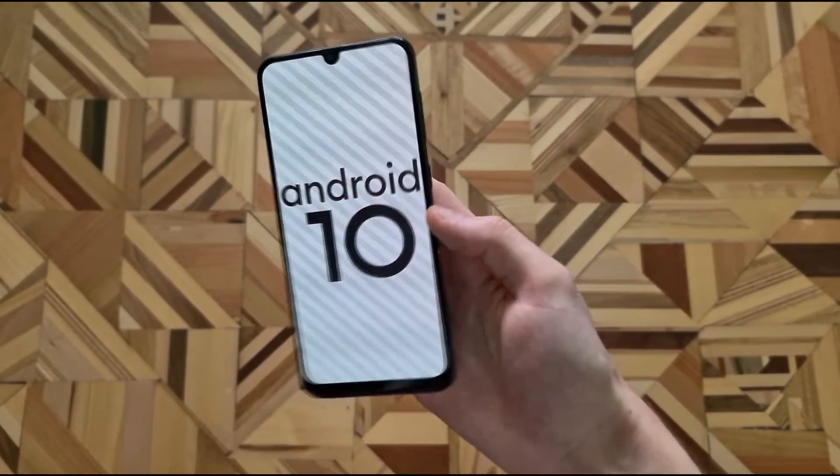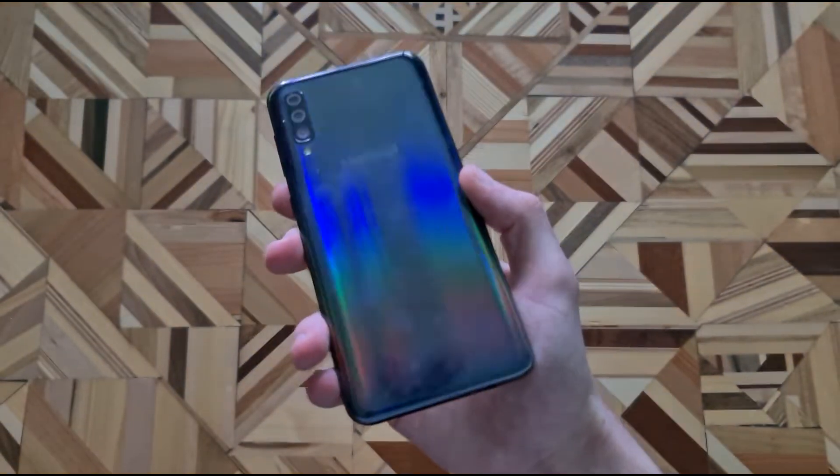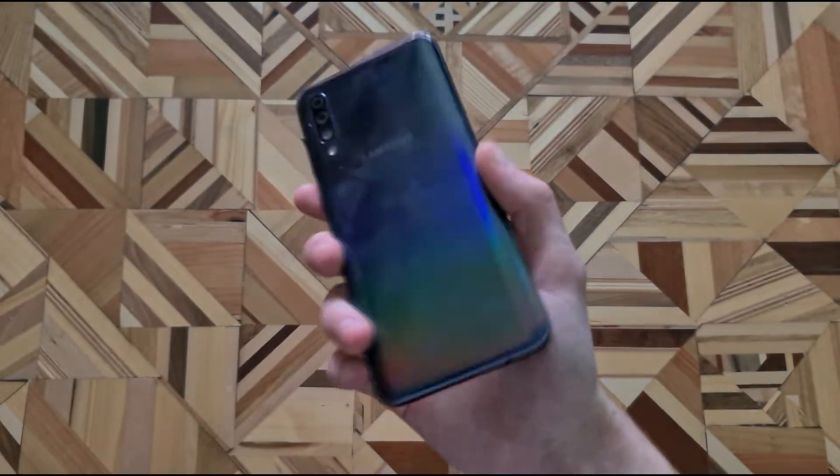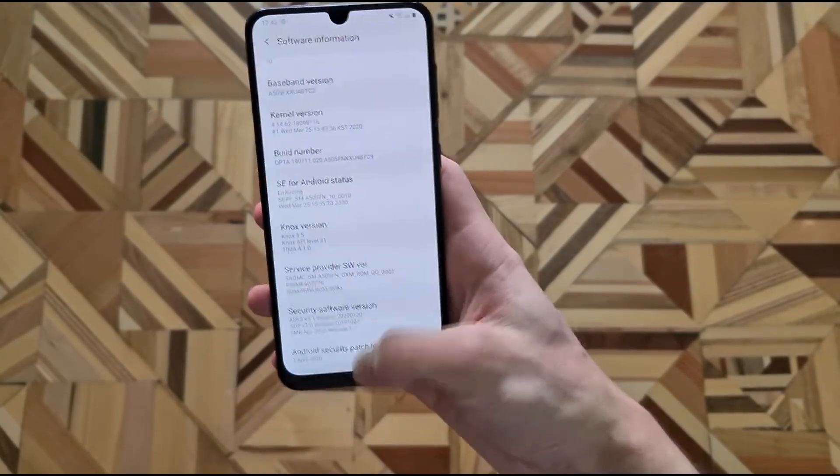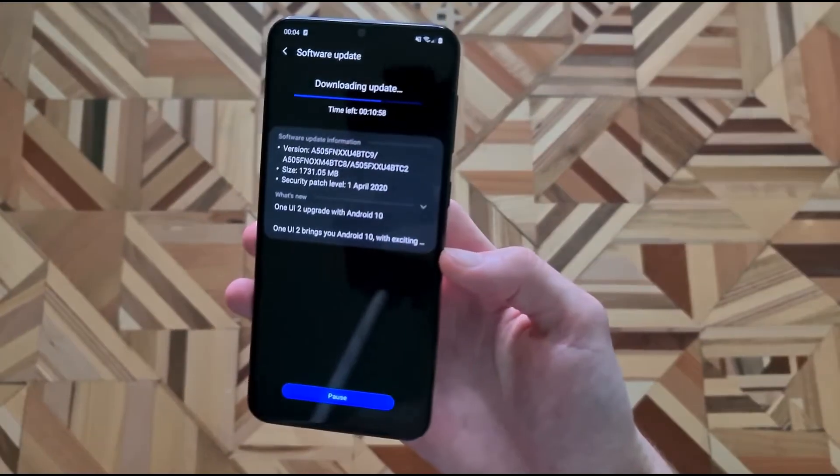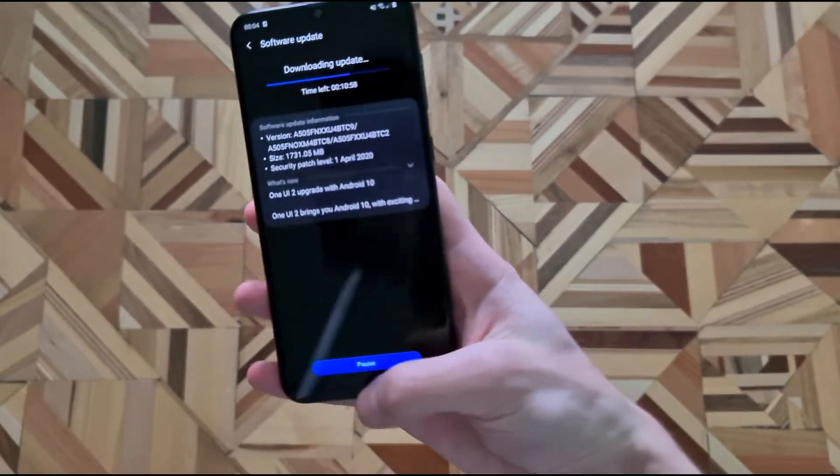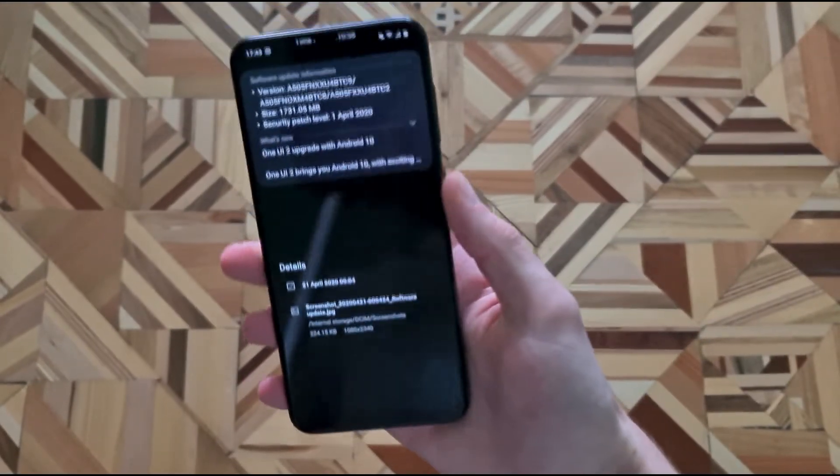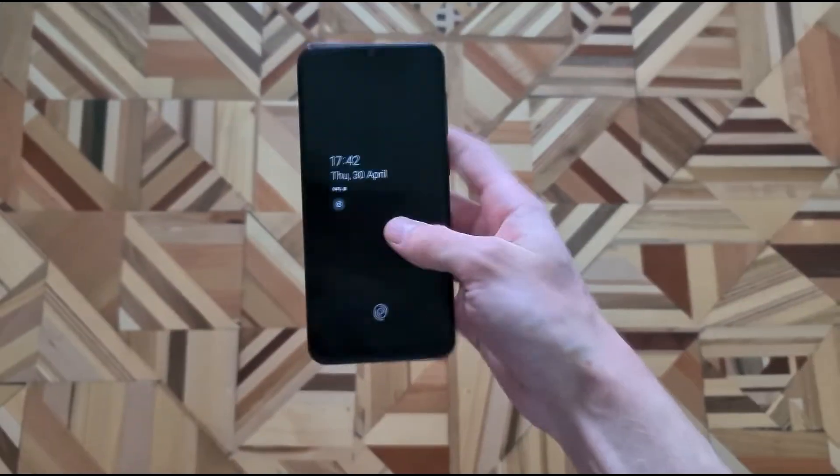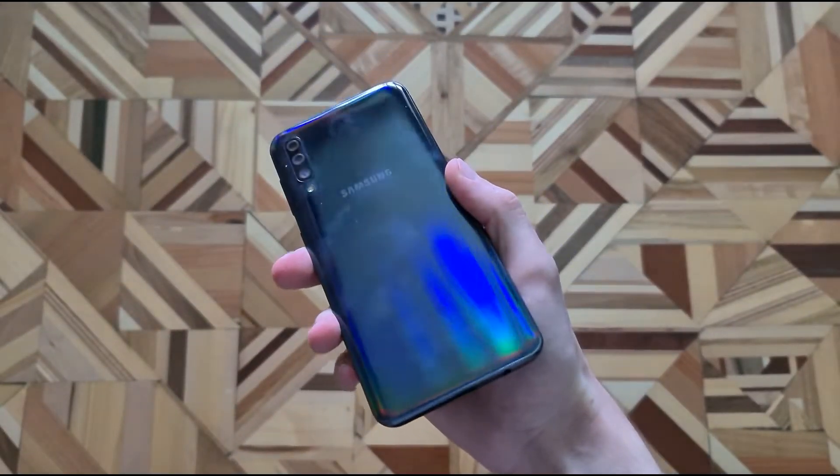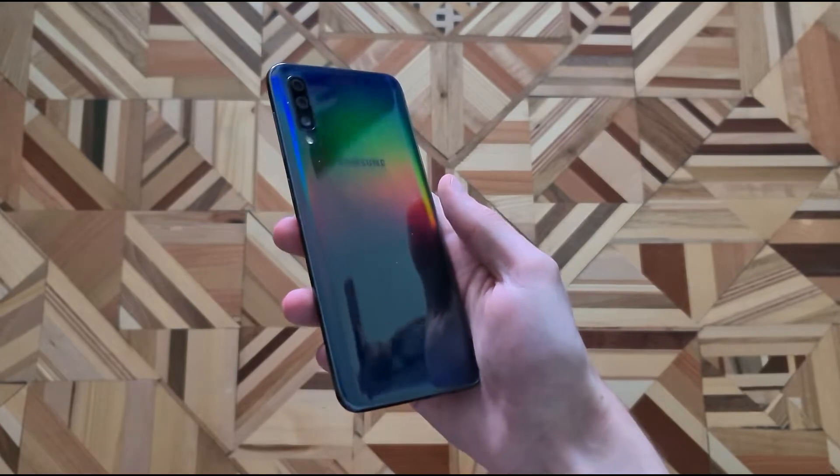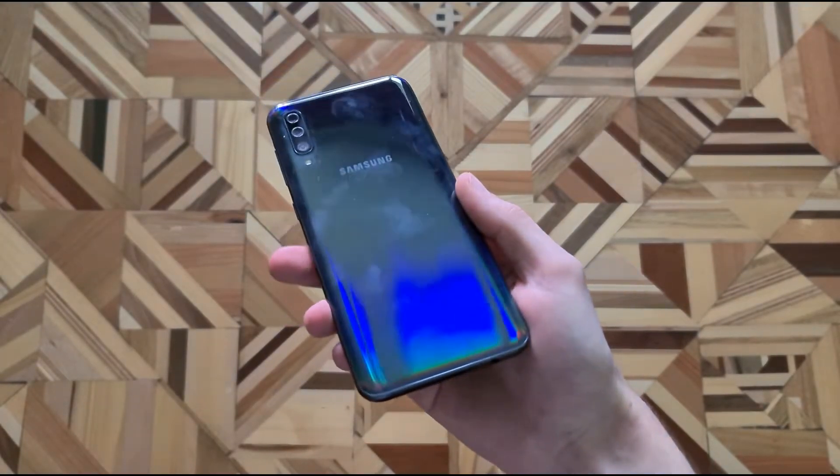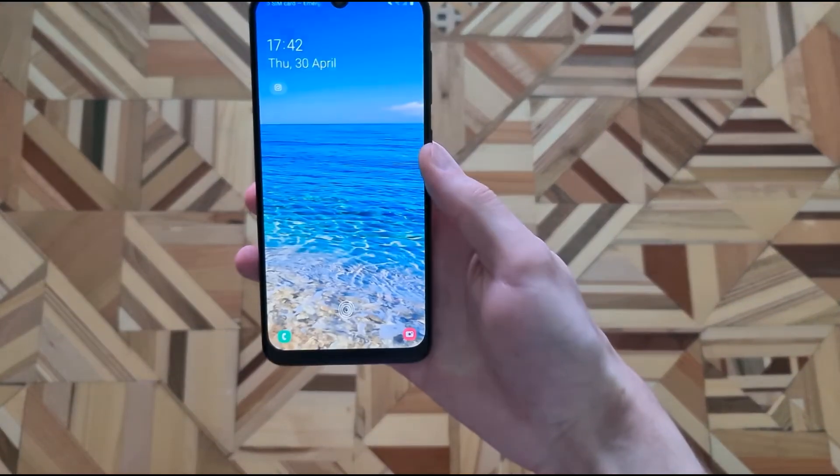I used the A50 for some months and I can say that it's a pretty good phone. You had good performance with any social media apps or streaming services and you can do a little bit of gaming as well on it. The battery life was very good and it lasted almost every day till the end of the day without having to charge it. For now let's see what Android 10 and One UI 2.0 brings to the A50.